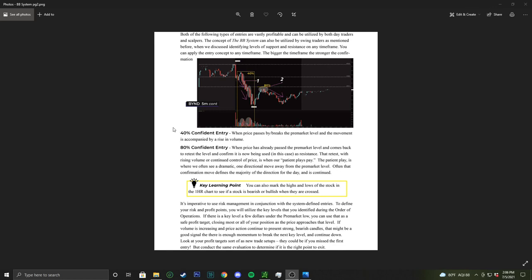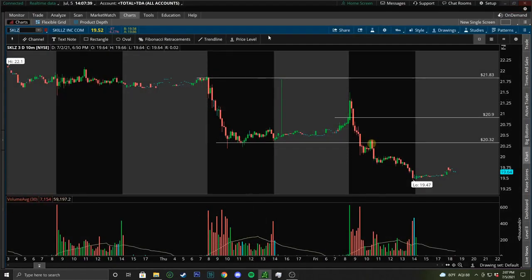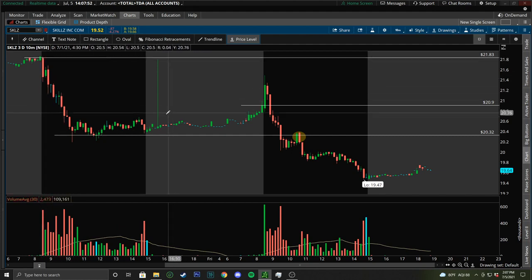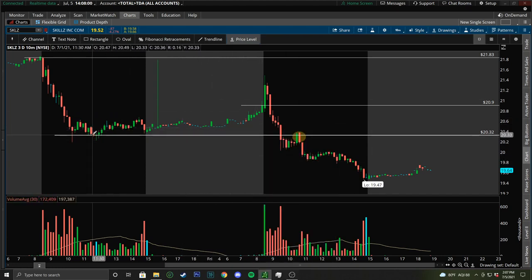That retest level, the patient play, is where we often see a dramatic one-directional move away from the pre-market level. That confirmation move often defines the majority of the day's direction. From the guide: you can see price breaking down to the first initial level — a riskier level, you need to be quicker. Then the more controlled area is where price retests and sellers are clearly in control based on positioning. Good breakdown of the entry types. On SKLZ, using previous day high, previous day low, and pre-market high, we saw both examples — a 40% entry breaking pre-market low and previous day low, plus an 80% entry retest with relatively lower volume and sellers still in control.